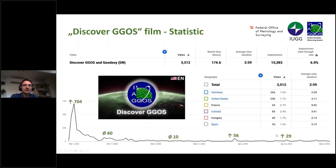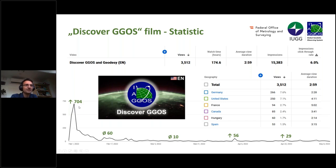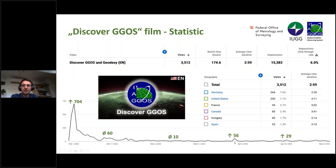Here's a small statistic about the video. For the English long version, it was published at the beginning of February this year. There was a peak in the beginning — on the second day it had 700 visitors in one day. Then it decreased of course, and now it's about 10 visitors each day viewing this film, with a few peaks you can also see on the chart.